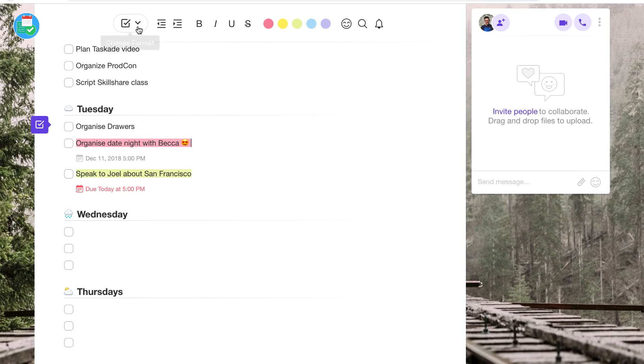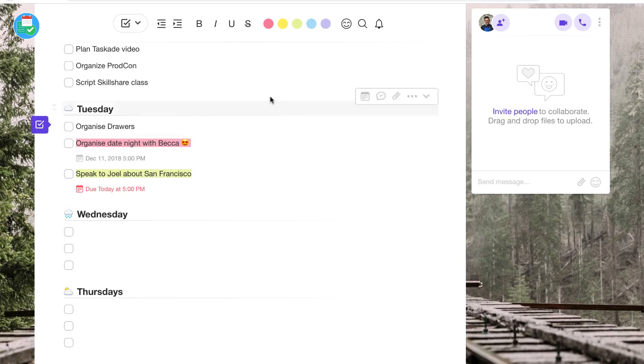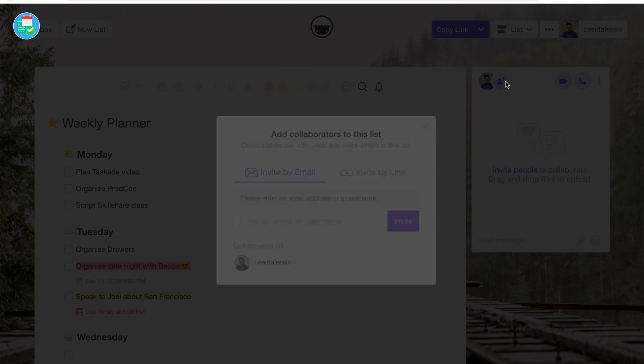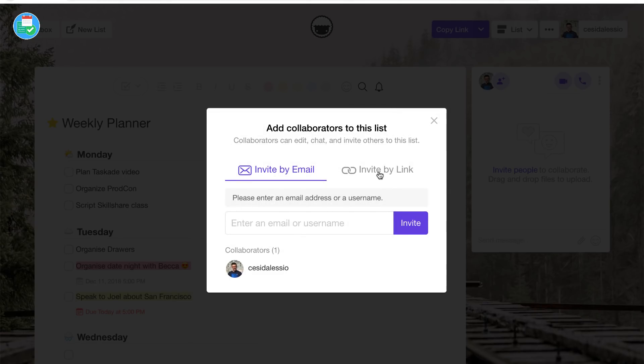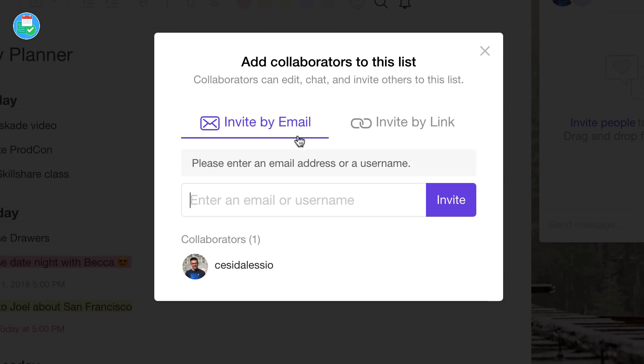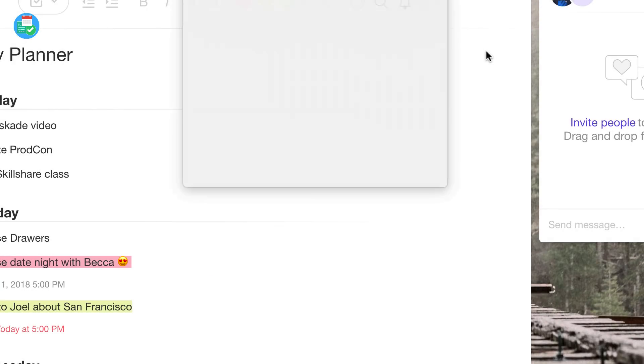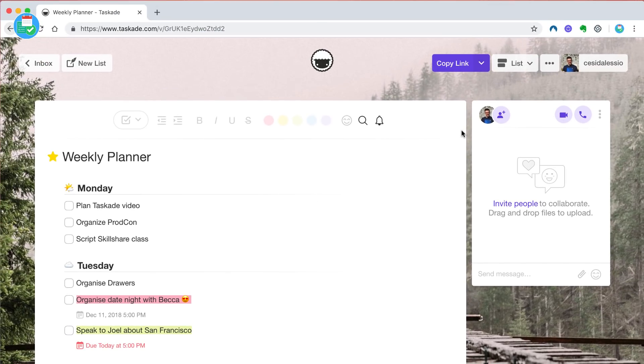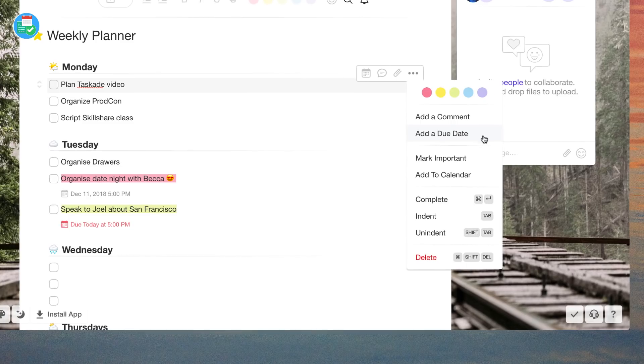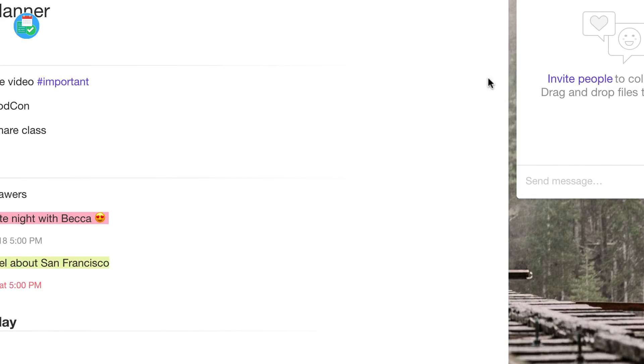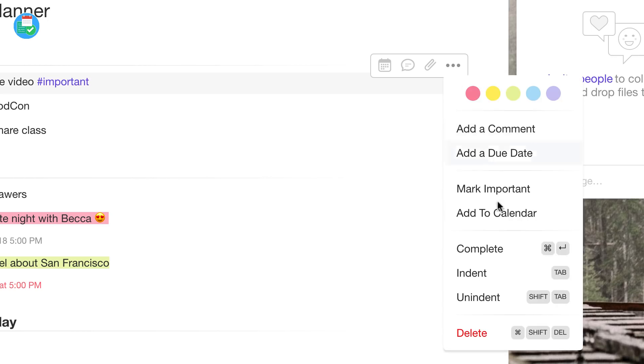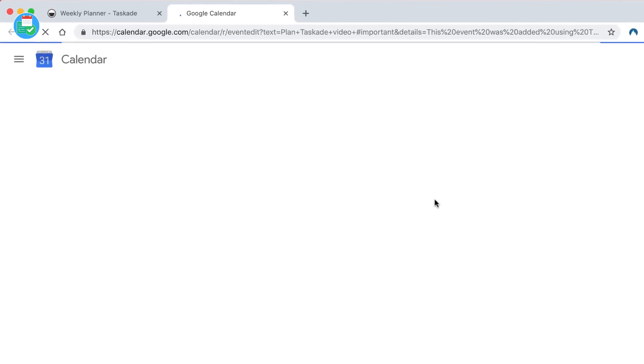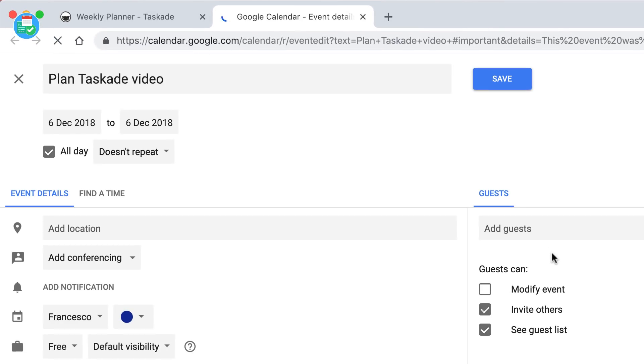You can also add comments which appear on the right-hand side and you can even add collaborators from here, which is very easy to do and invite people. You can also add attachments or files, which is really easy and surprisingly it's something that they have unlimited which many apps charge for. You can also mark tasks as important and add them to a calendar.